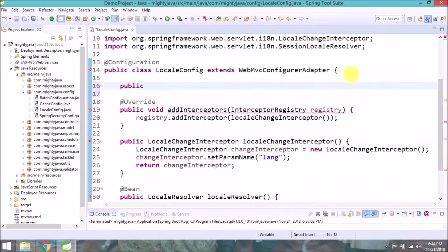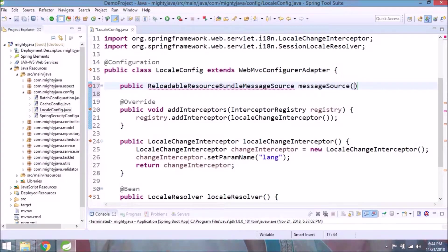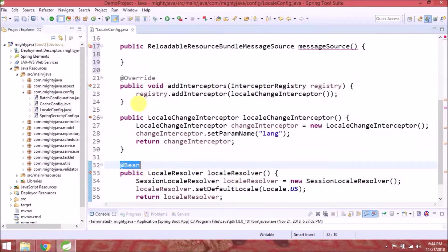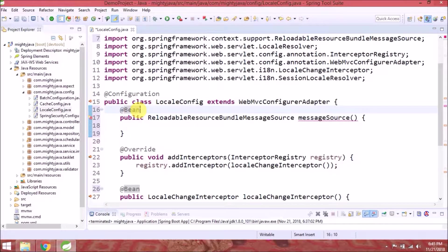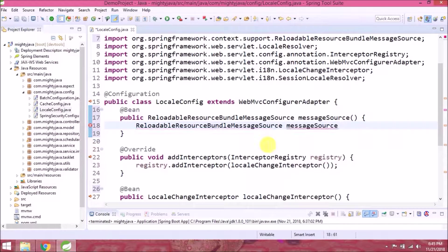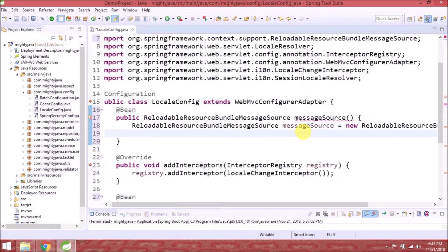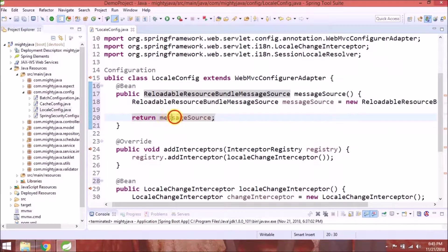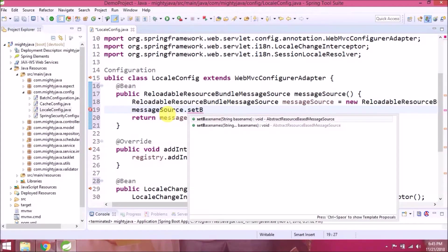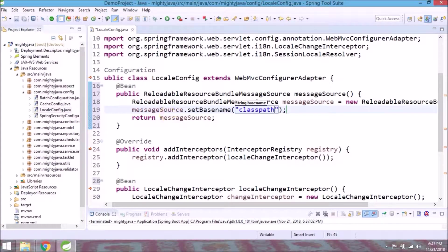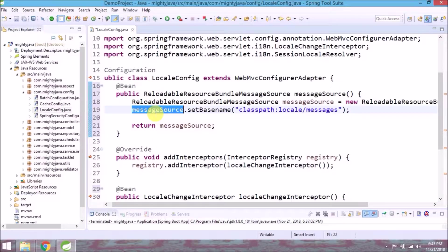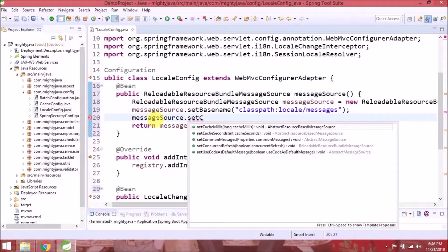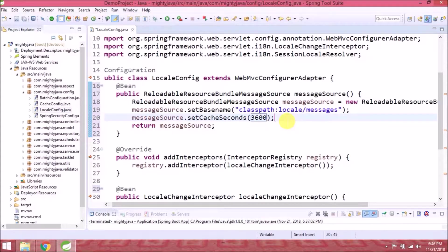Now let's create new method reloadable resource bundle message source. So inside this method, we will set base name like the classpath of messages properties file, we will keep inside a locale folder. That cache seconds 3600, so it will refresh cache once per hour.